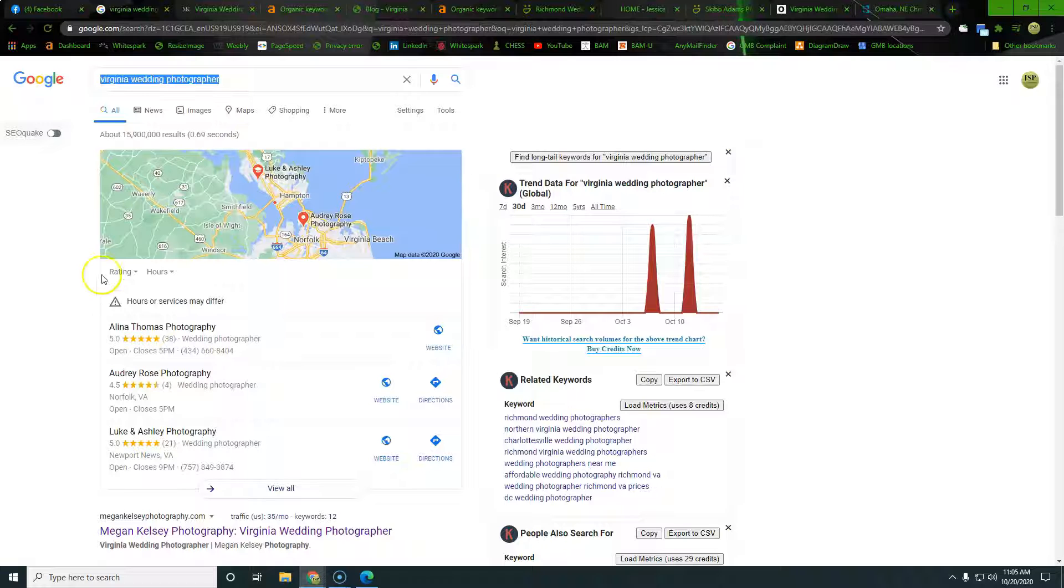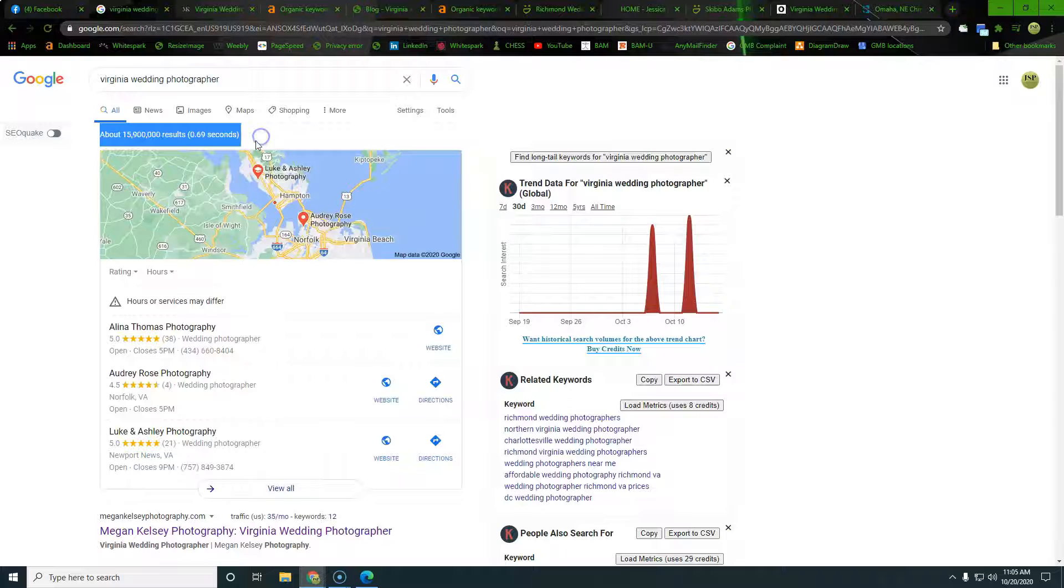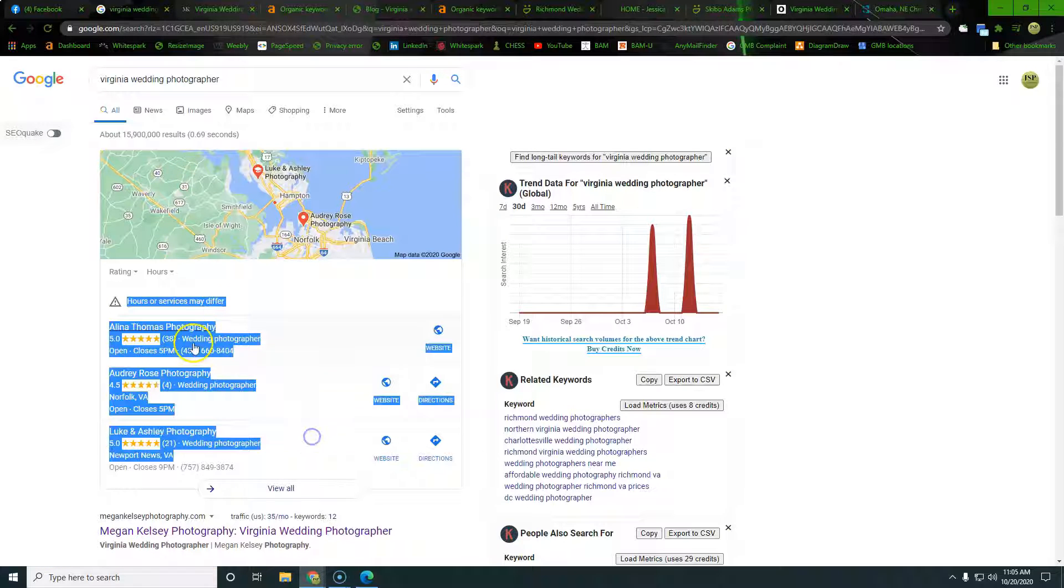So right away you can see there's no ads up at the top. Here in the map pack, this right here is very important when people are searching on the mobile, other things like that as they drive around town.